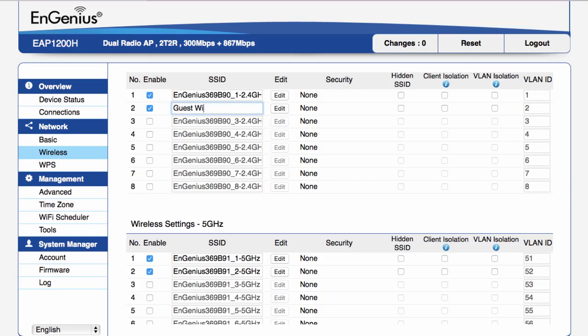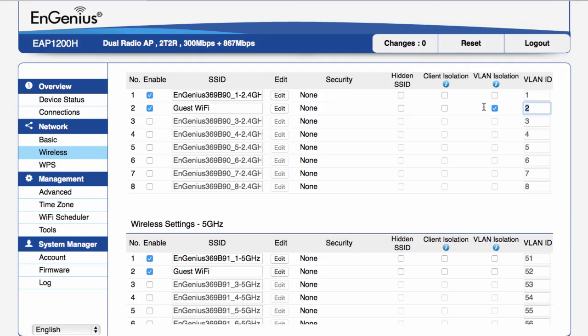Create a name for the guest SSID. Check the box to enable VLAN isolation and assign a VLAN ID to the guest SSID.